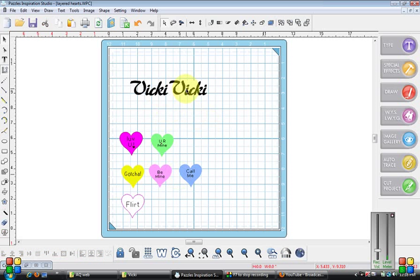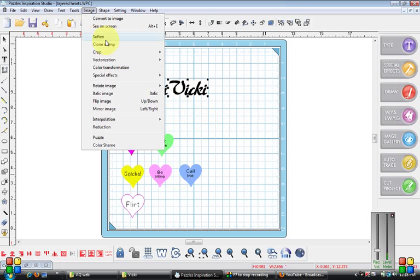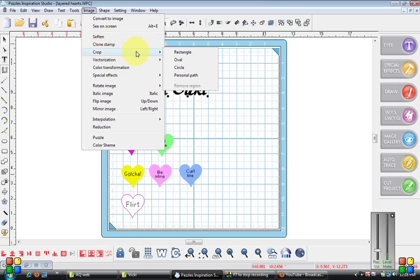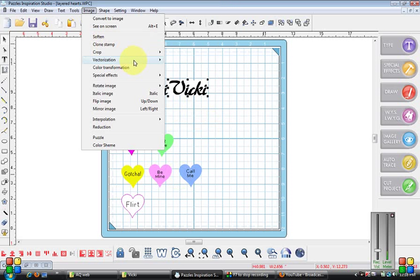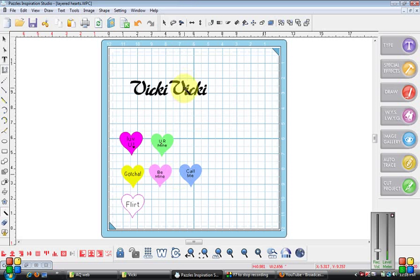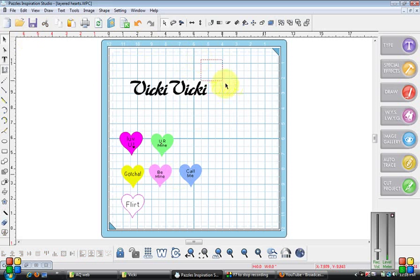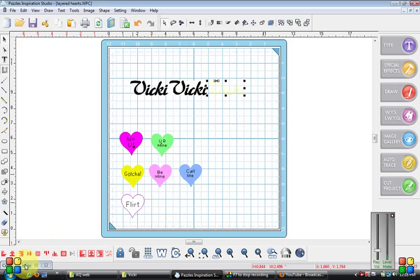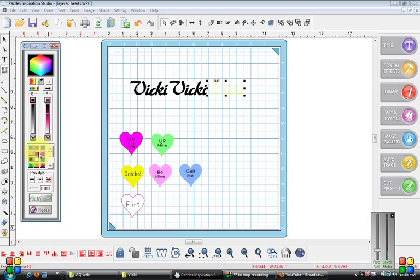So now I'm going to try vectorization centerline tool and let's click on that and see what it did. Let me bring my color palette back up, make it black.